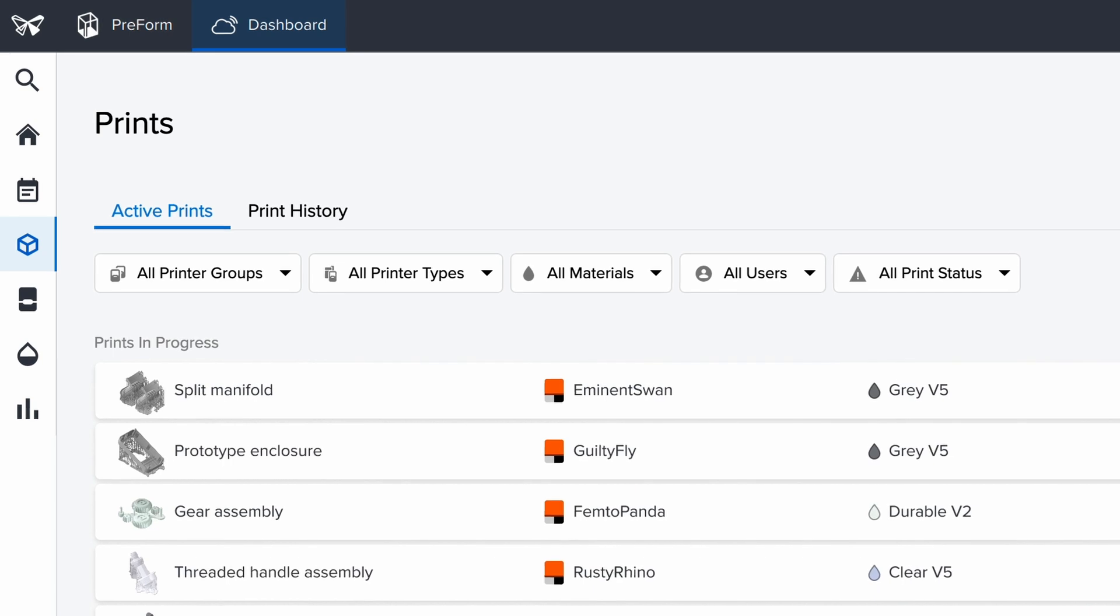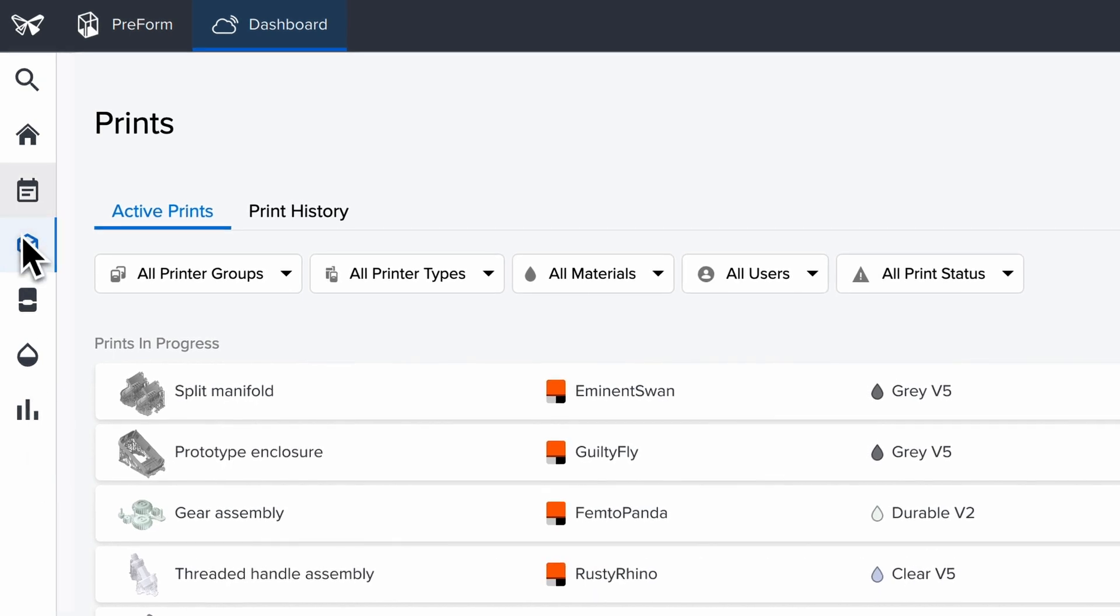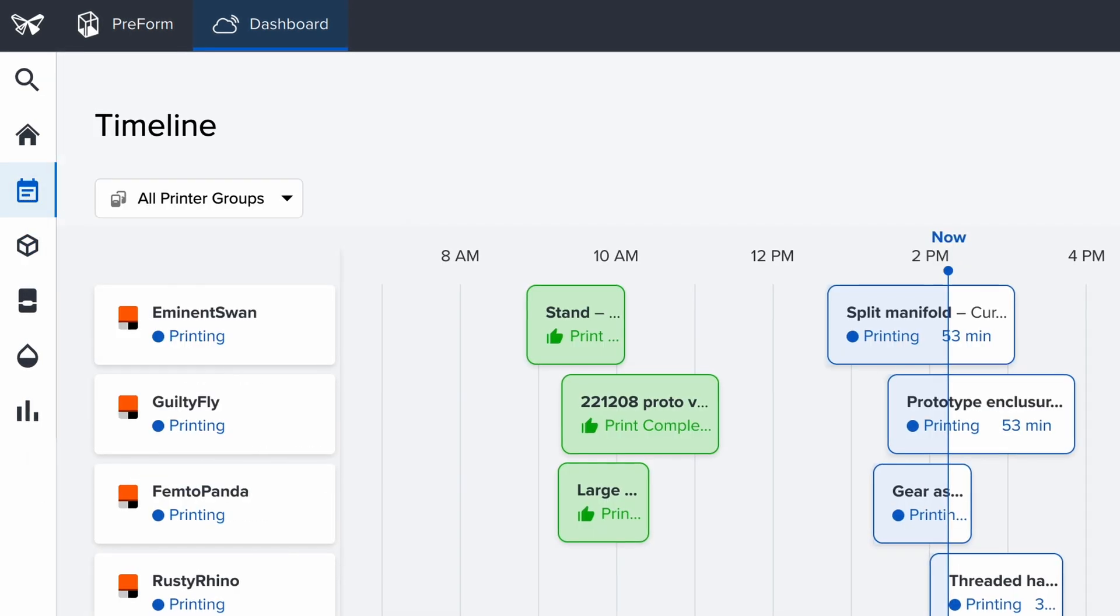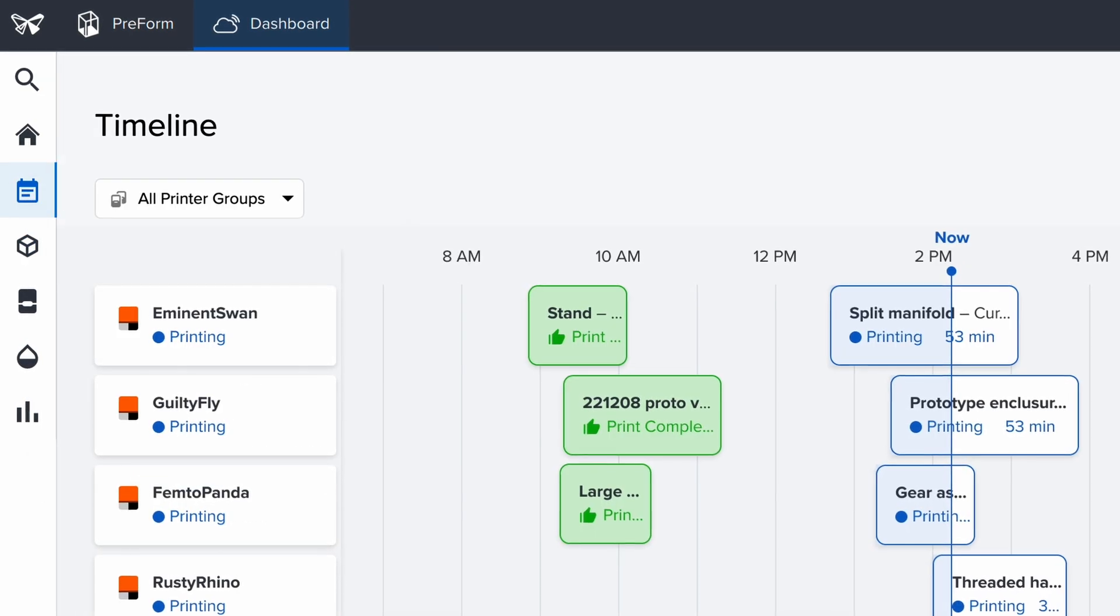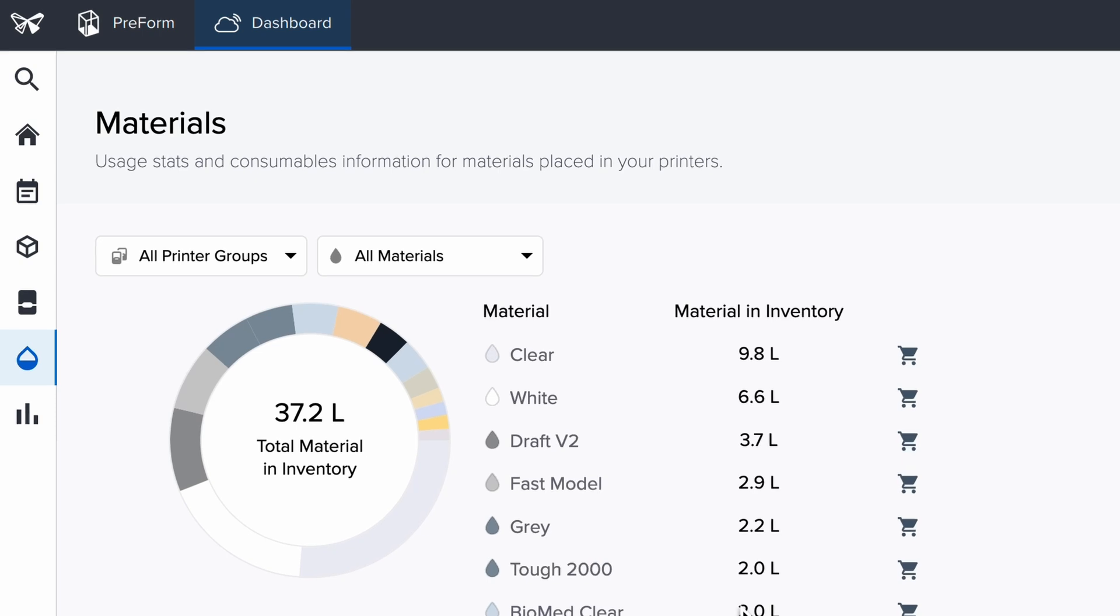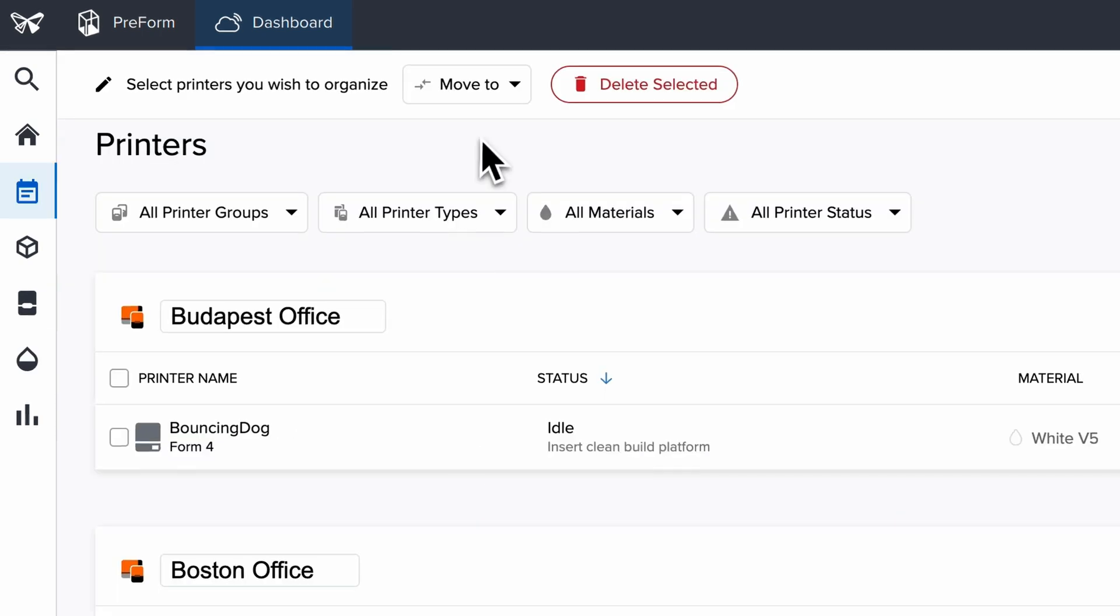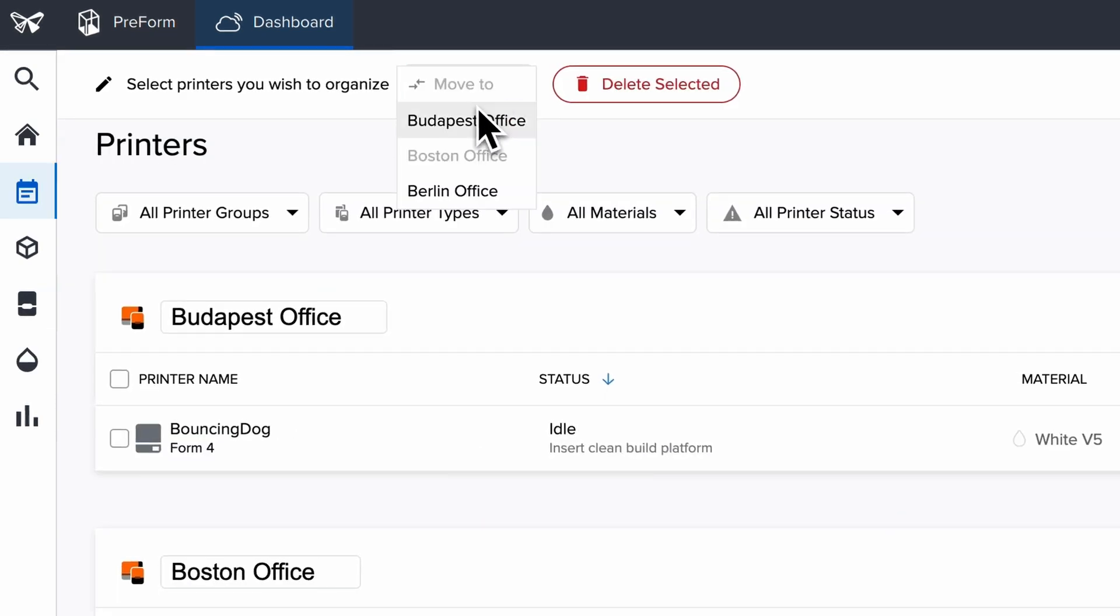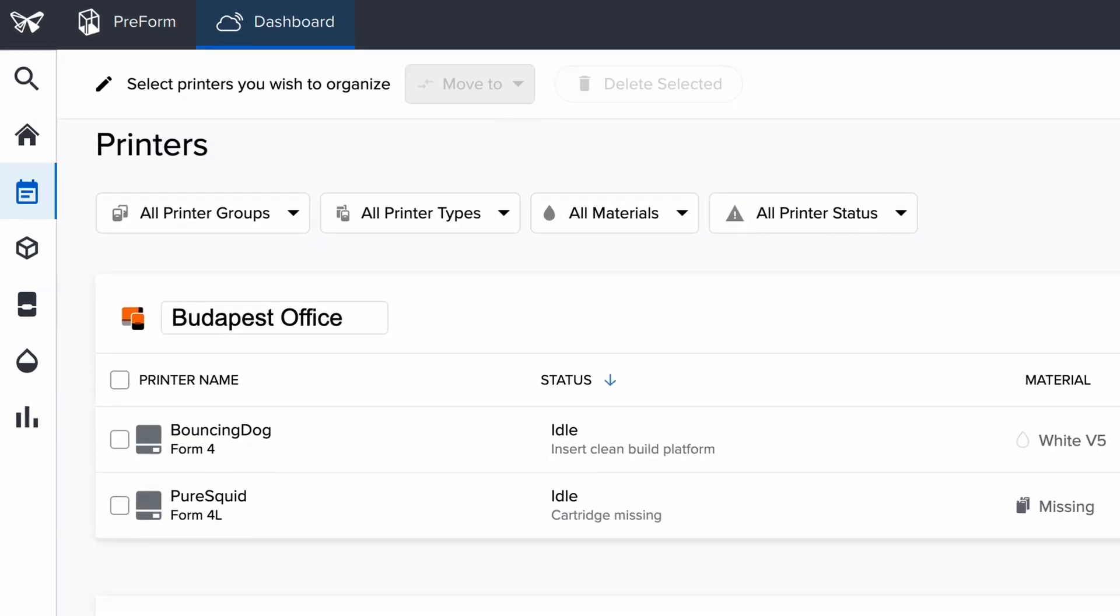Your online Formlabs account lets you monitor print progress and check material supplies, helping you manage as many printers, users, and offices as you need.